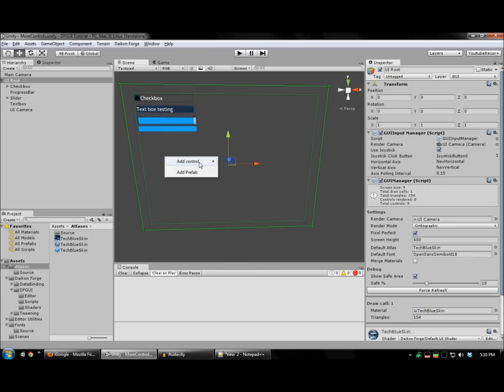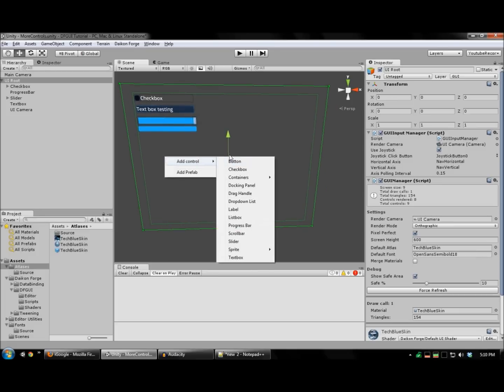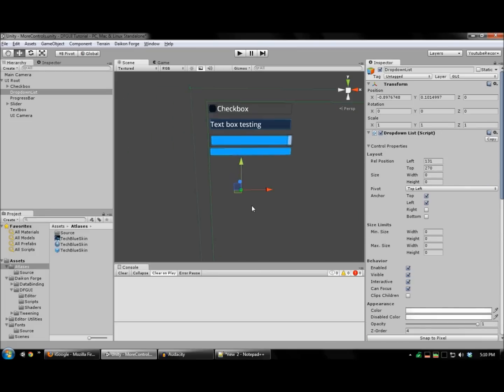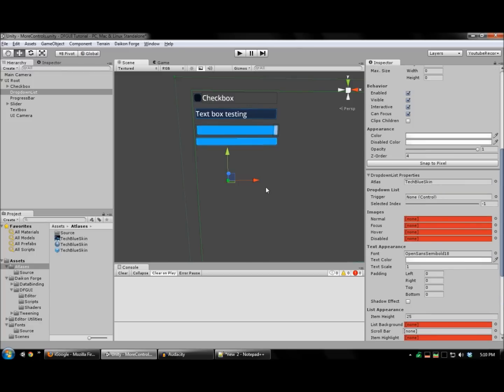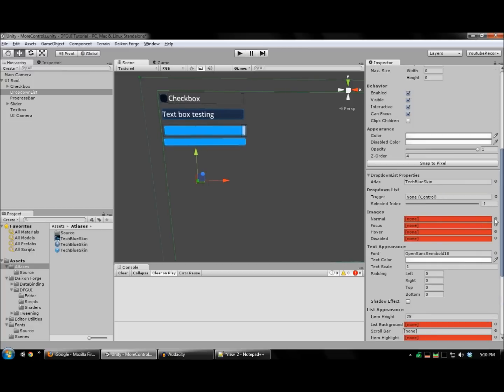Another very useful control in Daikon Forge GUI is the drop-down list. This can be used to give the user a set of options such as picking a language or how many bots to fight against.